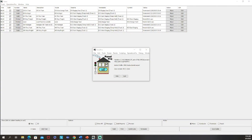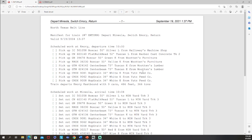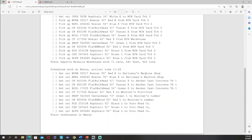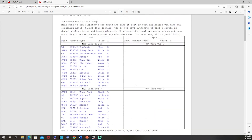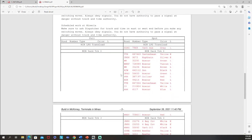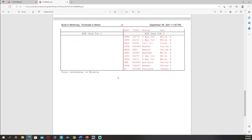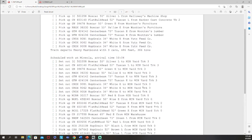Welcome back to the channel everybody, hopefully you guys are doing well. Thanks for joining today. We are on episode 12 of the JMRI series and today we're going to talk about how to take your switch lists and your manifests and take them from looking like the default — which doesn't look bad at all — to looking much better. We're going to add some color, some tabulation, some spacing and make things look a lot more organized.